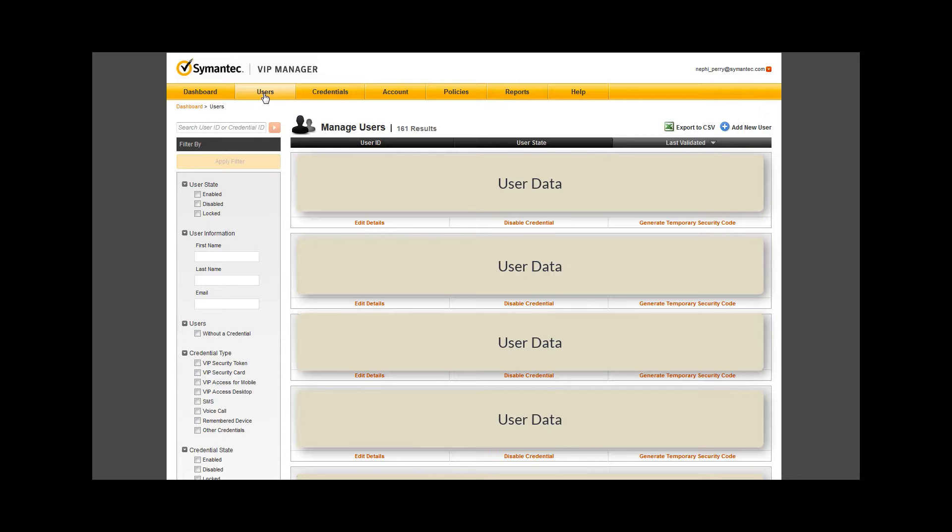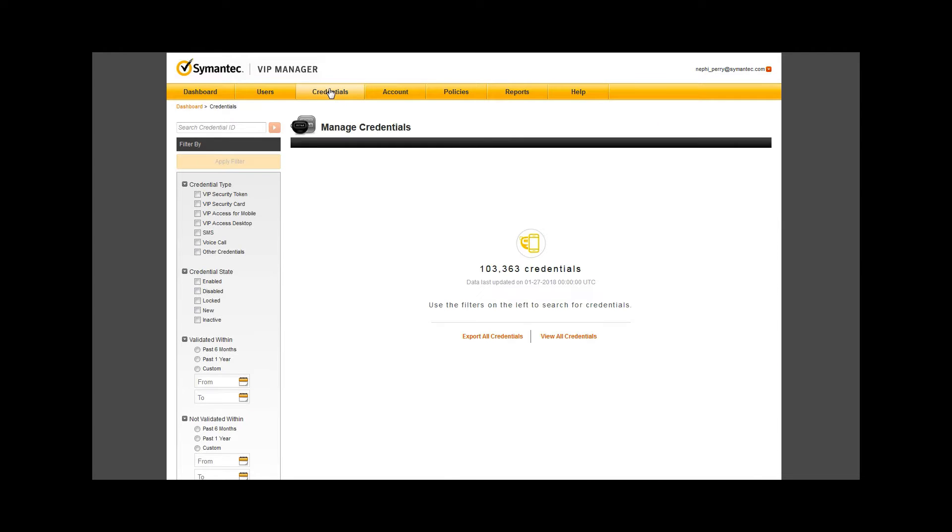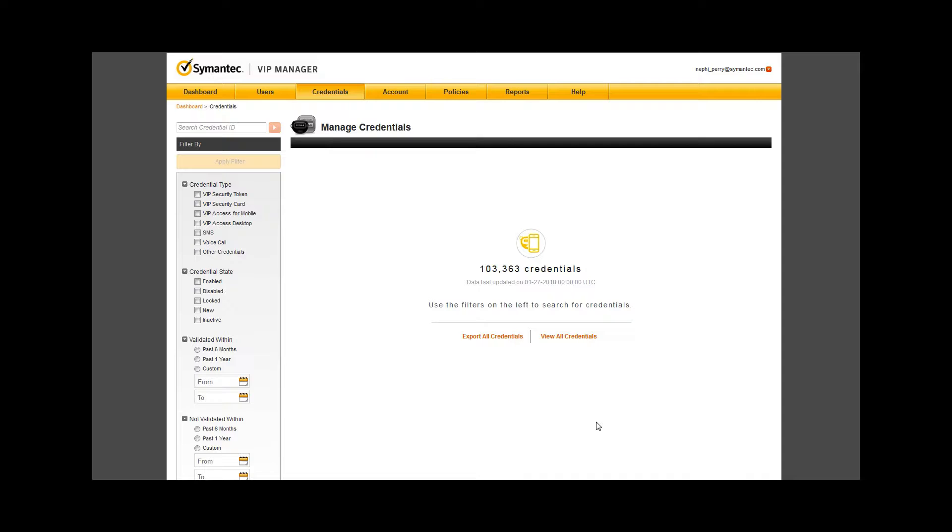Selecting the credential tab, you are presented first with a count of total credentials. Notice similar search functionality on the left as we saw with the users tab. When an enterprise has a large selection of credentials, it may be important to be very granular about the group of users or credentials you need to discuss.